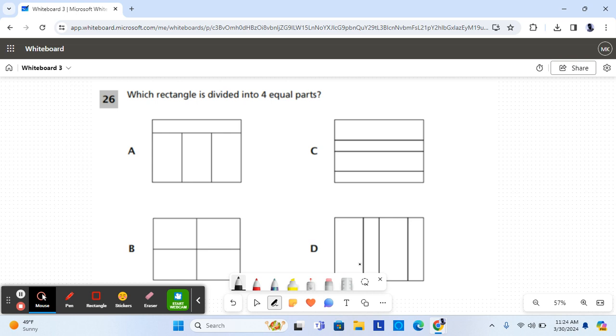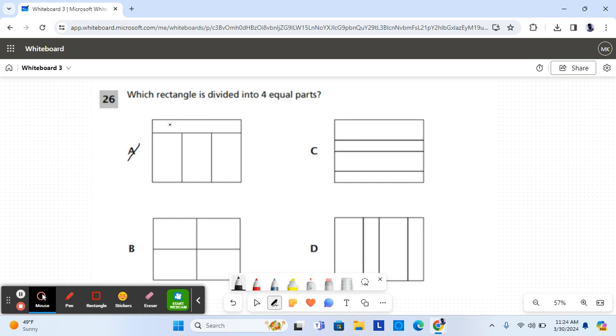For question 26 it says, which rectangle is divided into four equal parts? Equal parts means parts that are the exact same size. A is not the correct answer because the top part is much smaller than the other three parts.